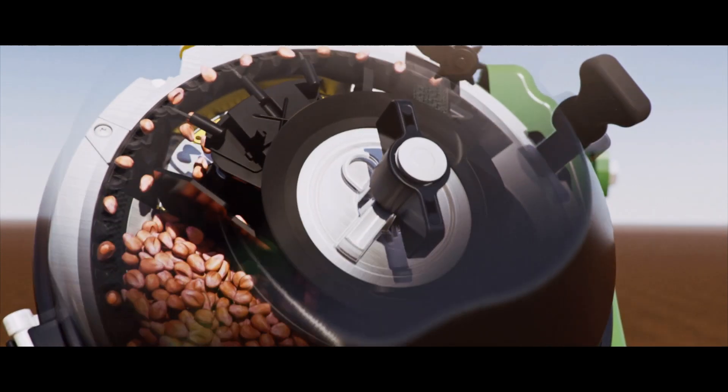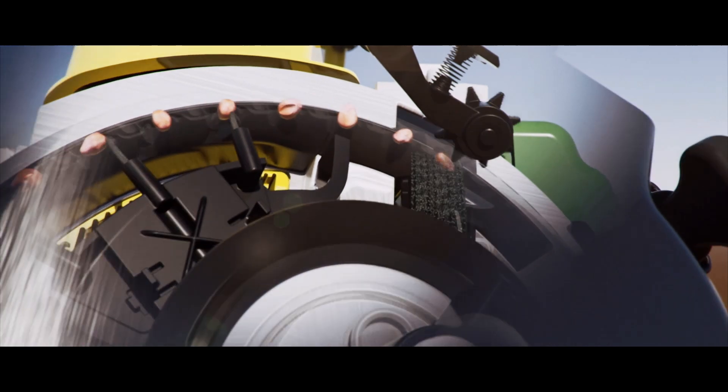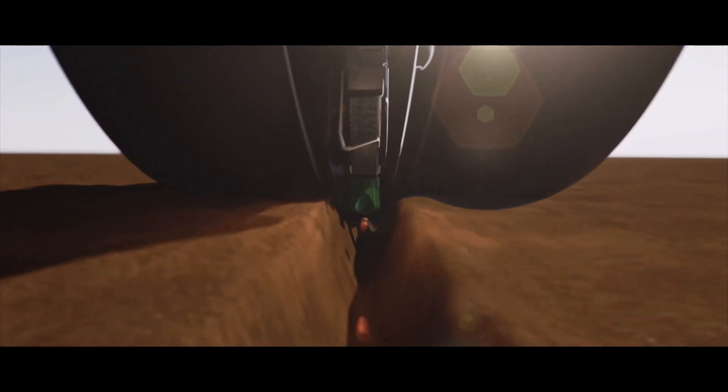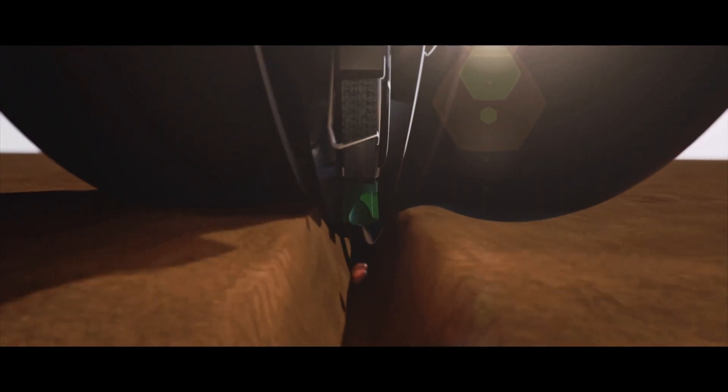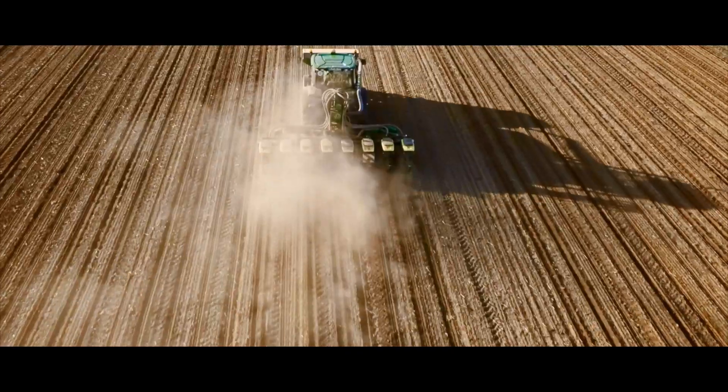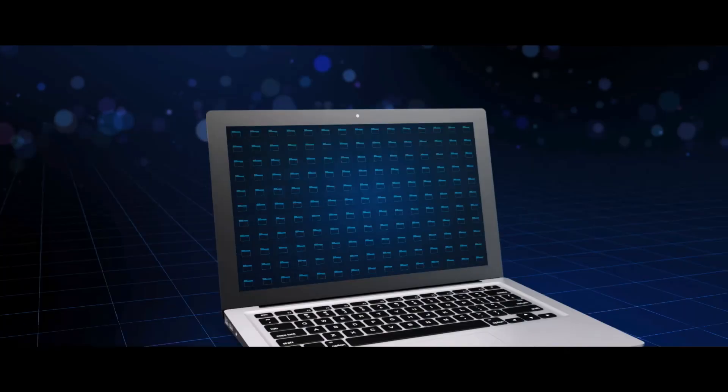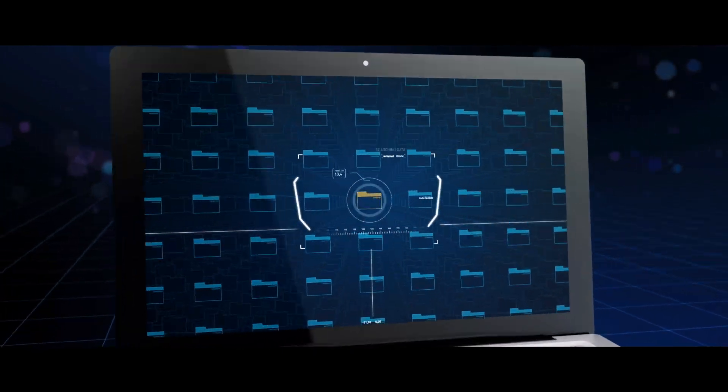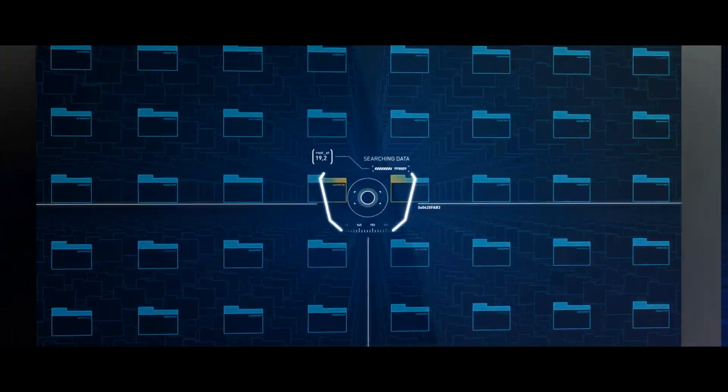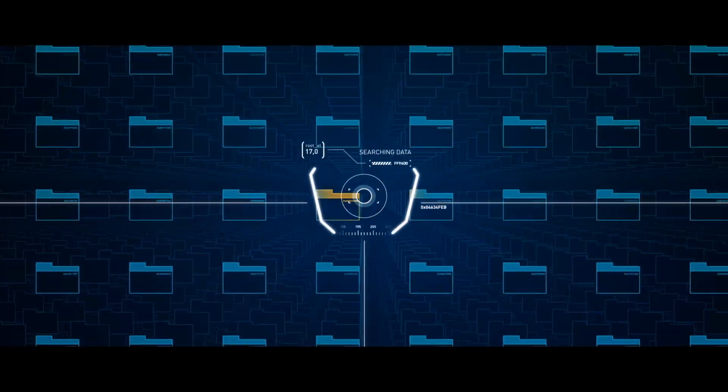Electric motors are so much more accurate than hydraulics and PTO drive. It's really helping us control our fertilizer and chemical costs.